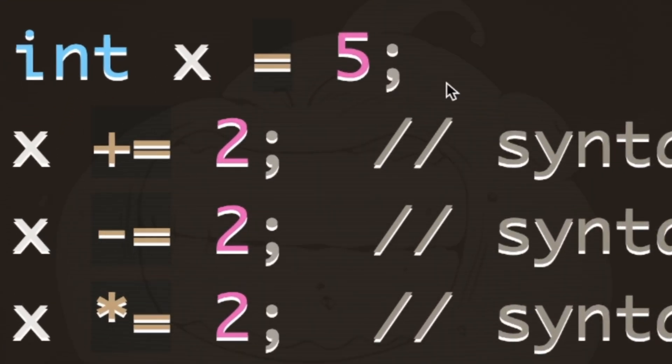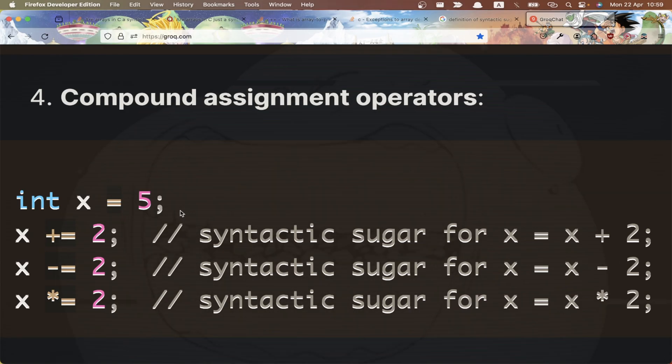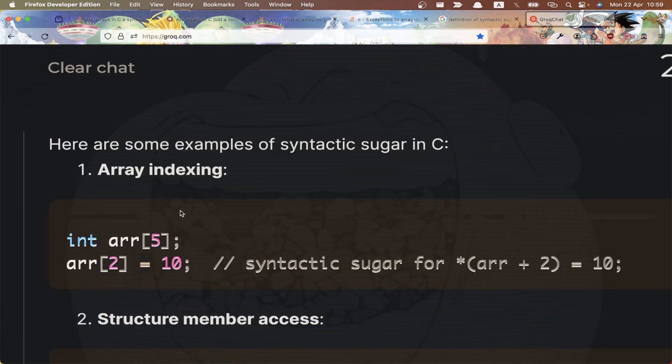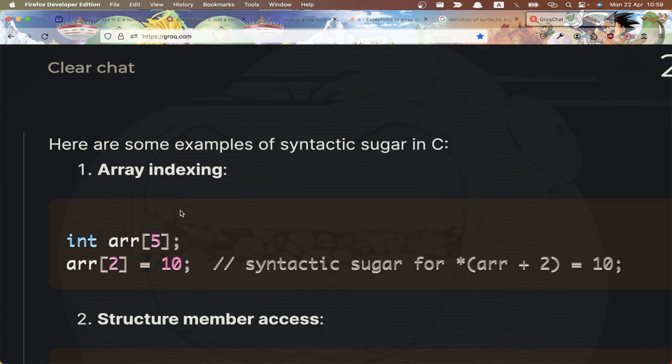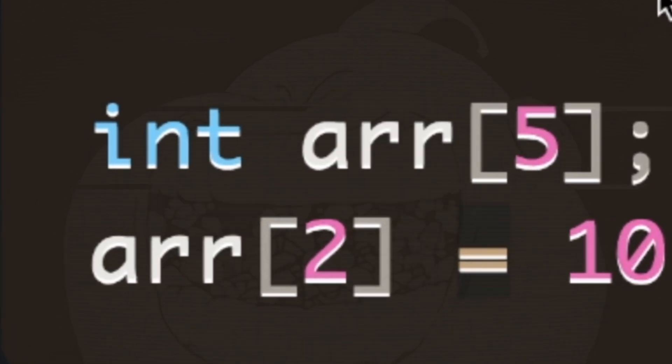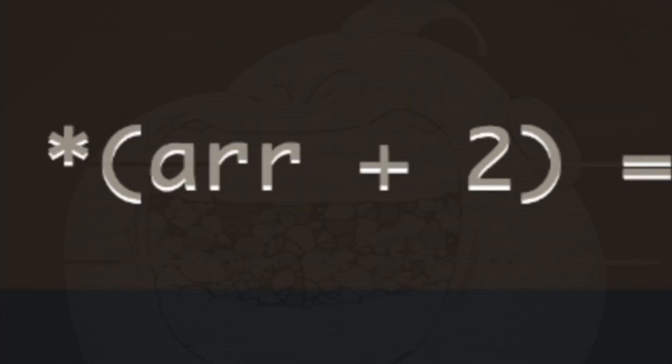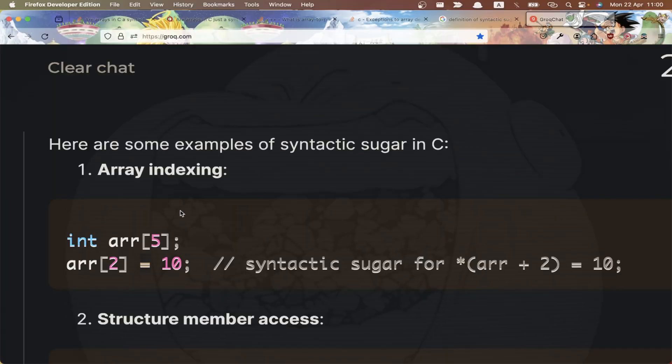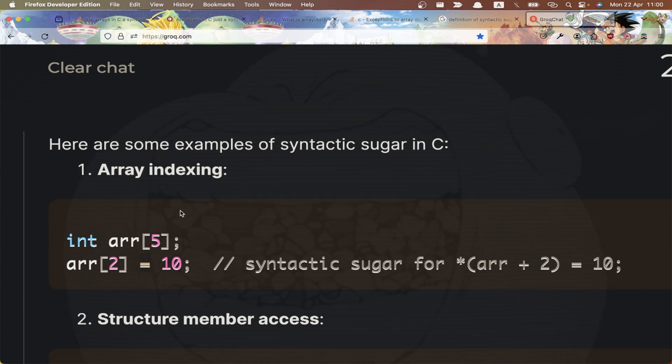Simple example: the plus plus or minus minus increment or decrement operators. This is not a new functionality, it just makes stuff easier, faster, more readable, sugary if you want. Another example is the compound assignment. Another example is array indexing. For example, here we have an array from the square bracket, and array square bracket 2 is just syntactic sugar for star braces array plus 2.